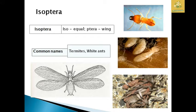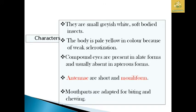Their common names are termites as well as white ants. While seeing the characteristics of this group of insects, they are said to be small, grayish-white, soft-bodied insects. The body is pale yellow in color because of weak sclerotization. The compound eyes are present in alate forms and are usually absent in apterous forms of the insects.